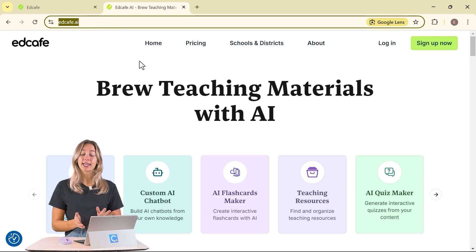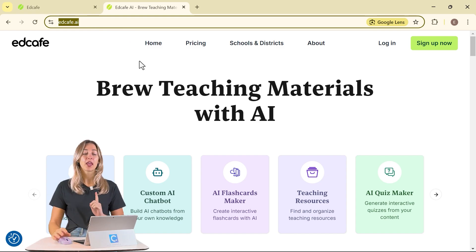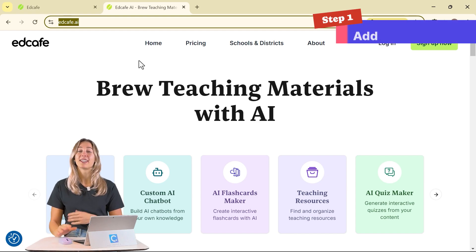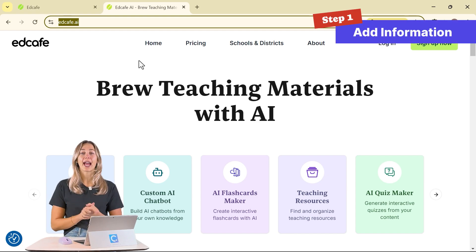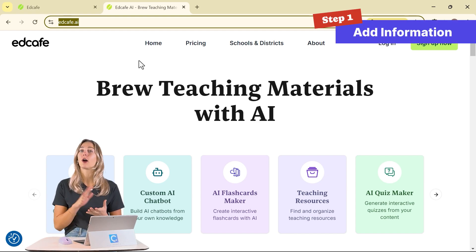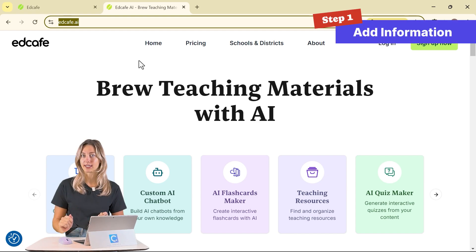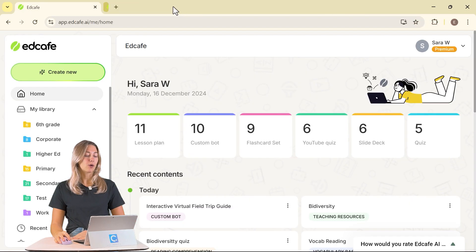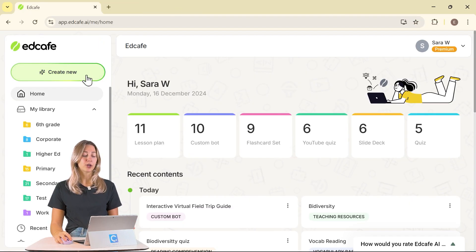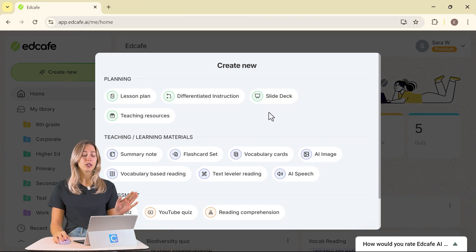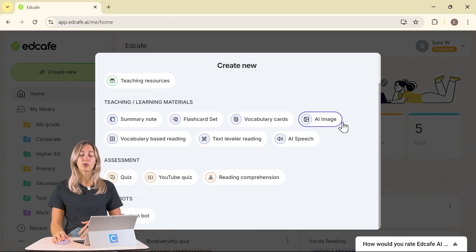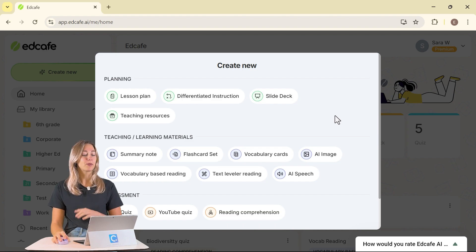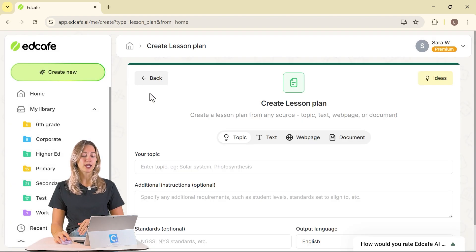Once you're signed into your free EdCafe account, we can move on to step number one, which is adding in information to help us build our lesson plan. In our EdCafe account, we can click on create new and you'll see all the different tools that EdCafe has to offer. But today, we're going to stick with the lesson plan.